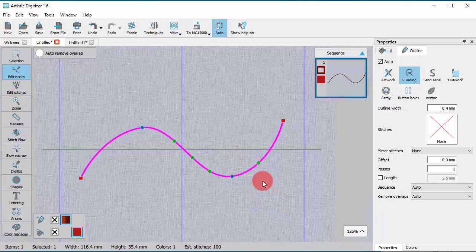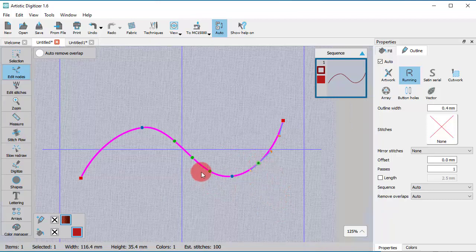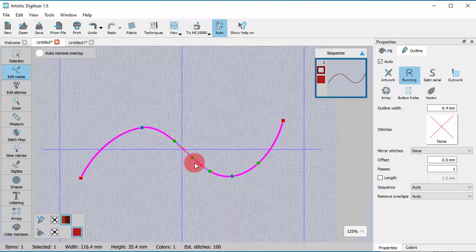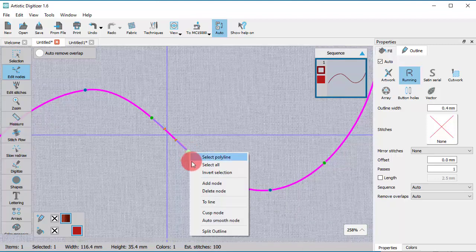The newly added node is always a smooth node. In order to add a cusp node, you need to insert a smooth node first and then change it into a cusp node.